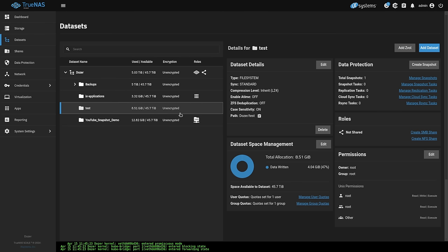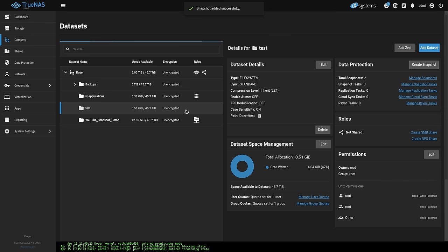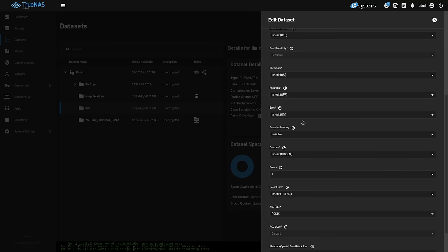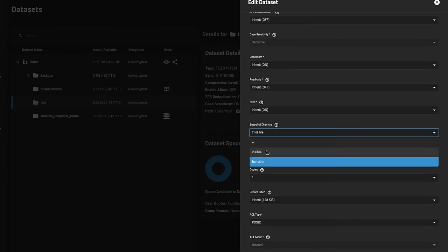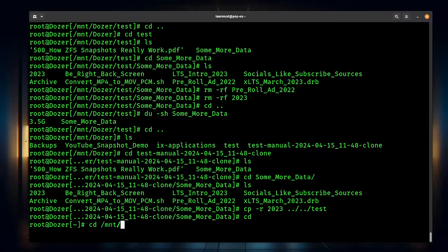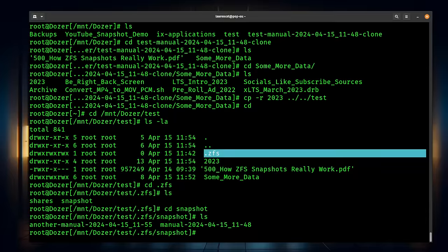Now let's talk about how to make snapshots visible. Let's go ahead and create another snapshot — we'll call this another-manual snapshot and hit save. We're going to go to the test dataset, click edit, then advanced options, and change the setting from snapshot invisible, which is the default, to snapshot visible. Hit save. Going back in here to mount/dozer/test, we now have a new directory called .zfs. If we go to .zfs, we see snapshots, and there they are — our manual snapshot and another-manual snapshot.